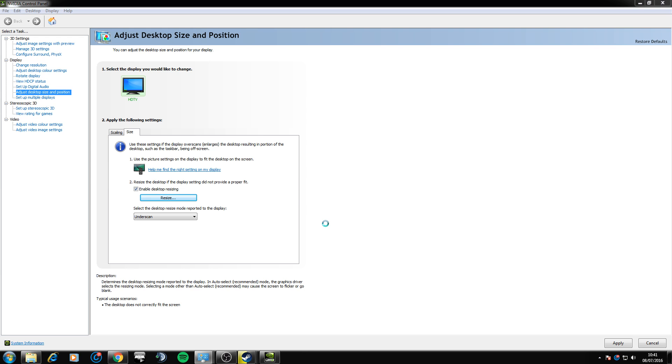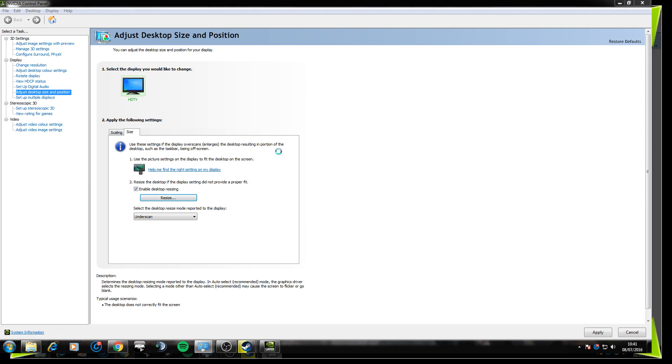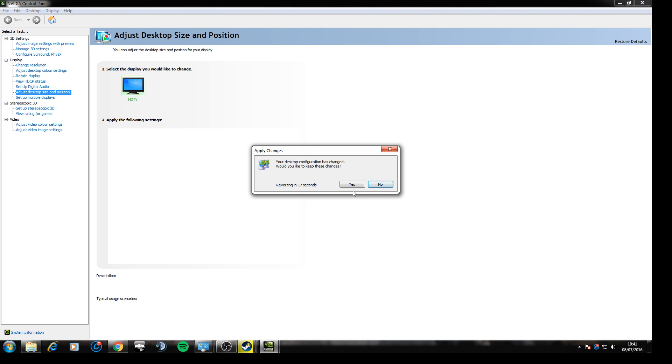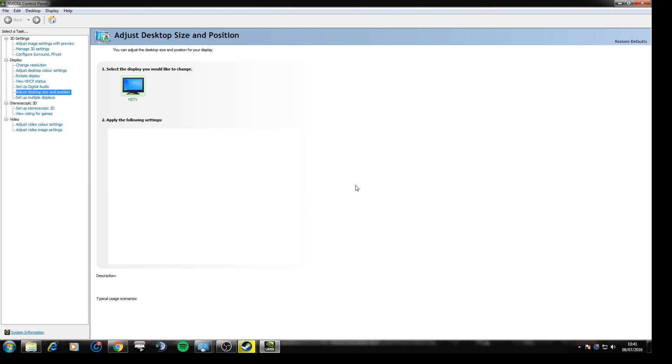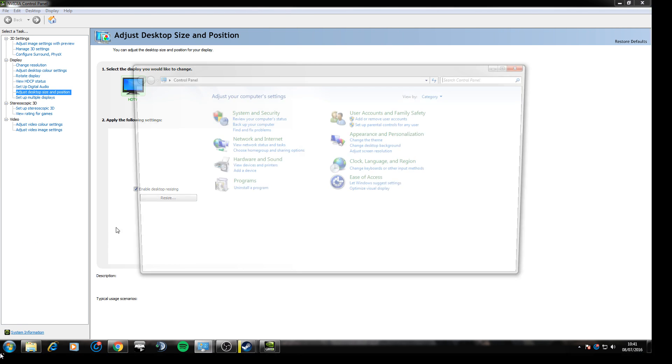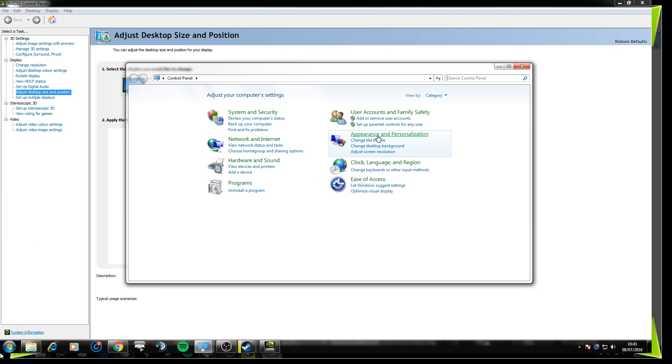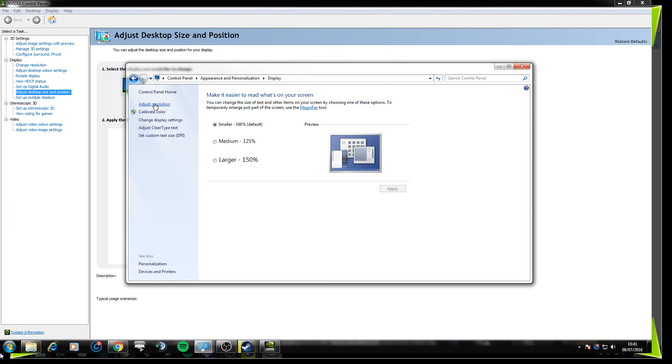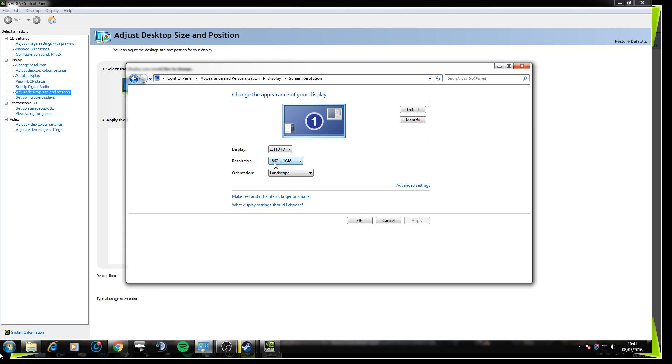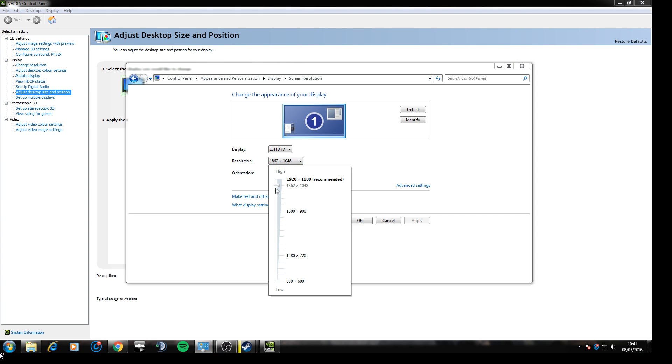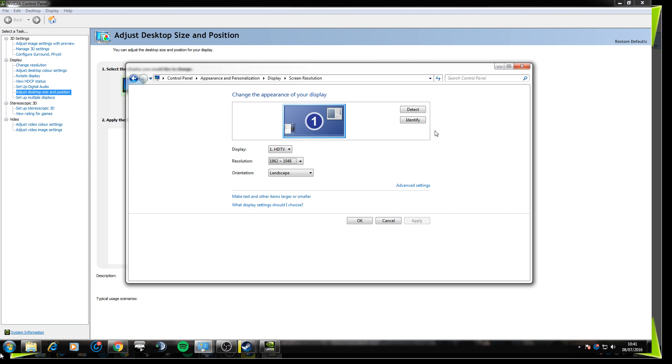So when you click okay, it will go ahead and ask if you want to keep the desktop changes. And then if you go ahead and go to control panel, just resolution, you'll see it's created its own custom resolution scale, which wasn't there previously.